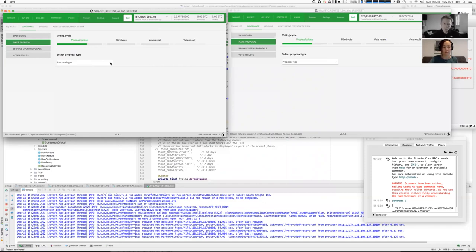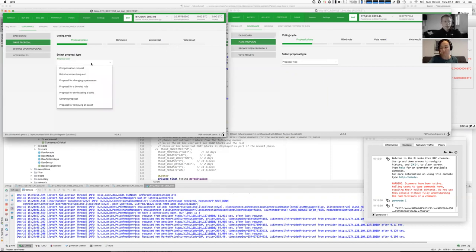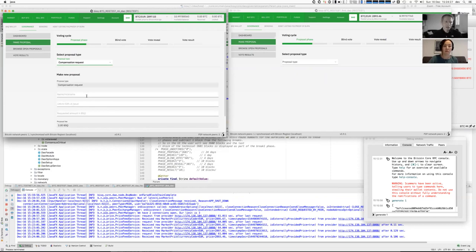In reality, of course, these phases are much longer. For mainnet, the proposal phase will be something like three weeks. Then the voting — the blind vote — about three days, probably the vote reveal two or three days, and then the vote result. So let's make a compensation request. There are many more proposals you can do, but we want to focus on the main use case, which is making a compensation request and voting. In other videos we will cover all the other details.